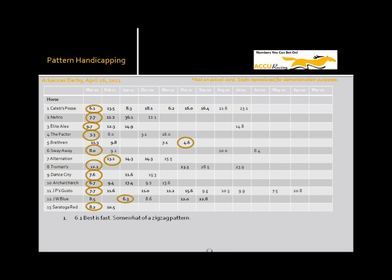Our very first horse is Caleb's Posse, who has a 6.1 in his last race. It's a fast number, no doubt, and except for the factor, this horse looks to be pretty tough in here. However, a further examination of the number and his pattern, his pattern is a zigzag pattern. And I struggle with this. The 6.2 that he earned in November was pretty quick as he marched down to that. And he follows that up with a bounce.